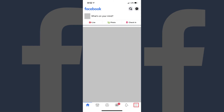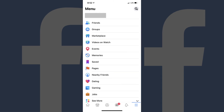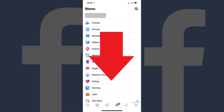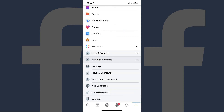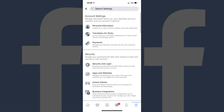Step 2: Tap the menu icon in the lower right corner of the screen. The menu screen appears. Step 3: Scroll down to the bottom of this screen, and then tap Settings and Privacy to expand those options. Tap Settings in that list. The Settings screen is displayed.